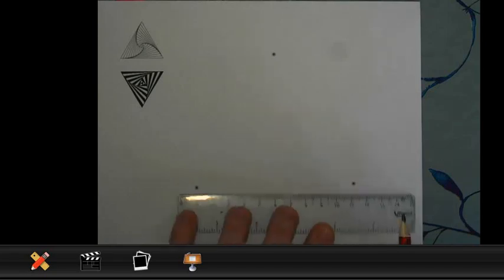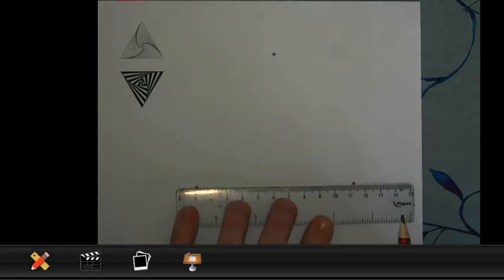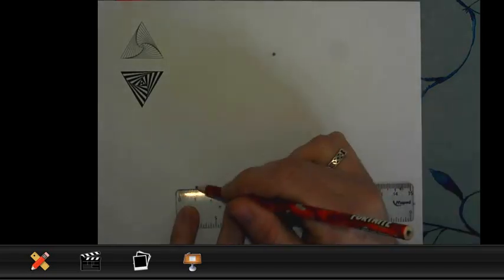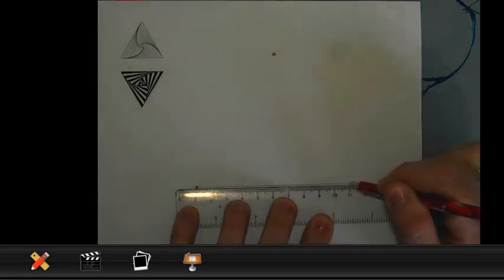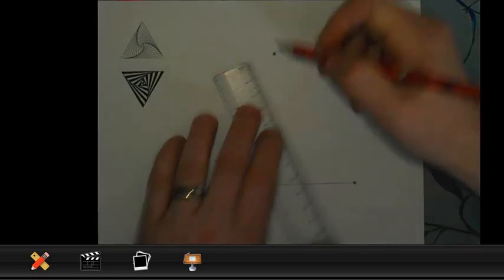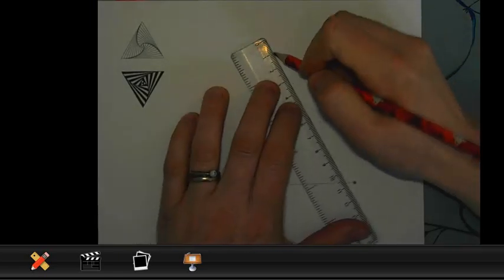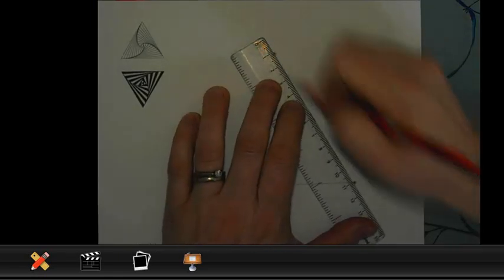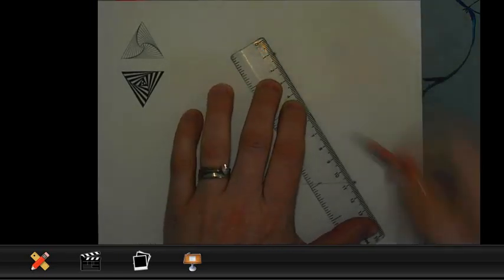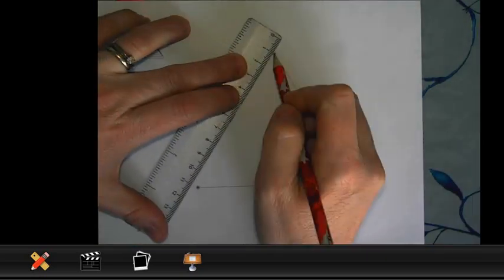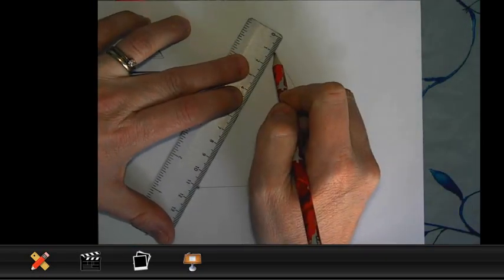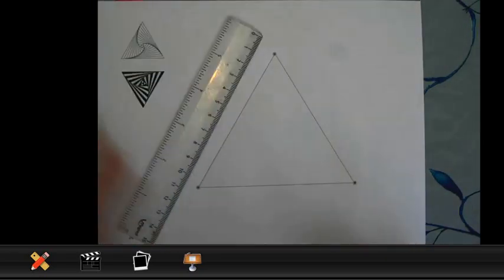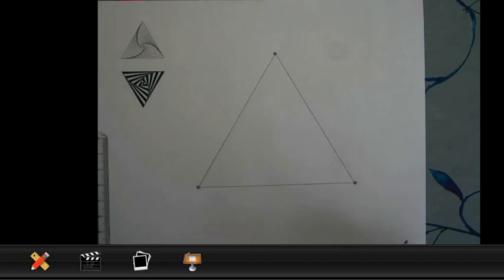So, I've got my worksheet here. And the first thing we're going to do is we're going to join the dots up to form a triangle. You need to have a ruler and you need to have a nice sharp pencil. So, I've joined them up.